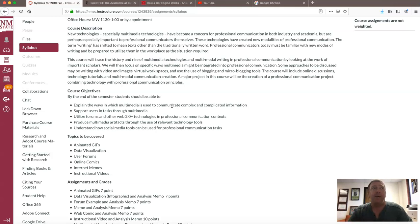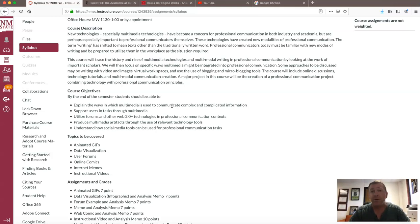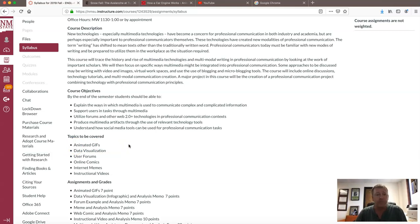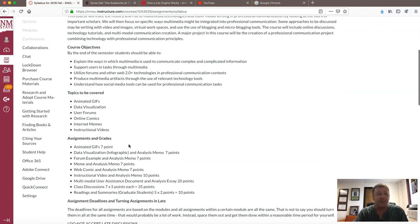The workplace has changed. The two readings from the very beginning of this class kind of trace multimodal communication. The second reading by Brumberger and Lauer argues for a different way of training professional communicators that includes multimodal training — and that's what we're doing in this class. As you can see on the syllabus, we're going to be talking about animated GIFs, infographics, user forums, online comics, internet memes, and instructional videos. And you're going to make every single one of those, which I think is going to be fun.